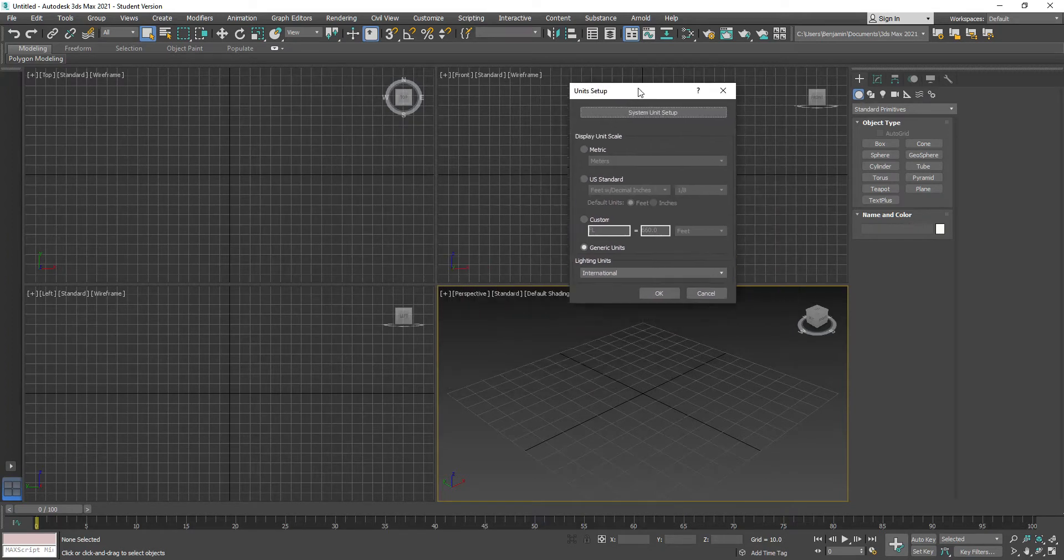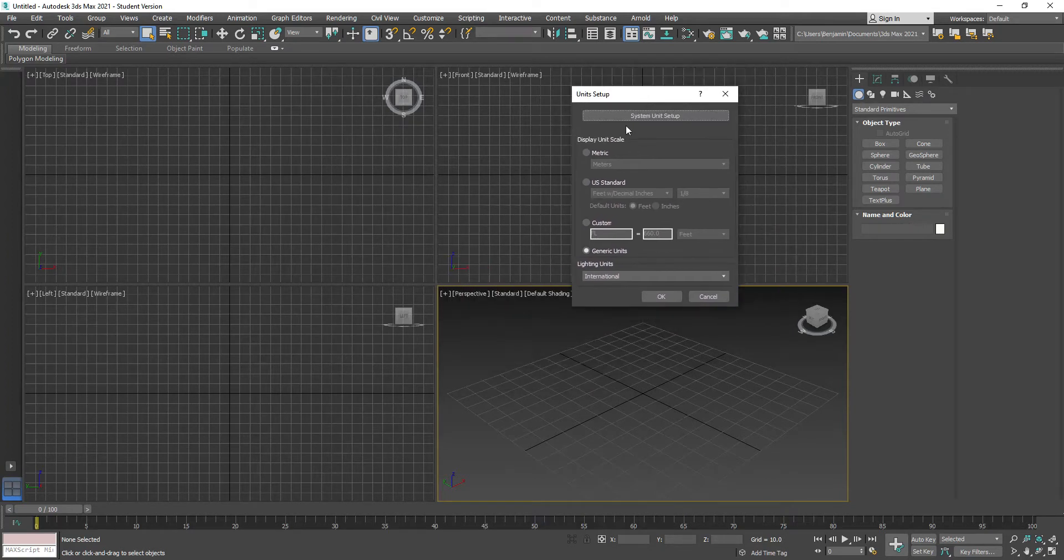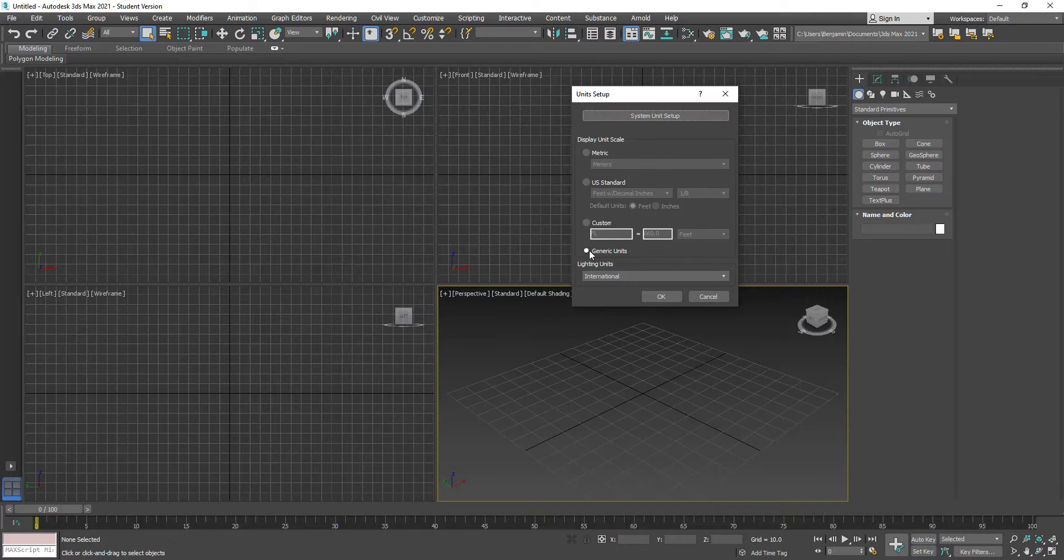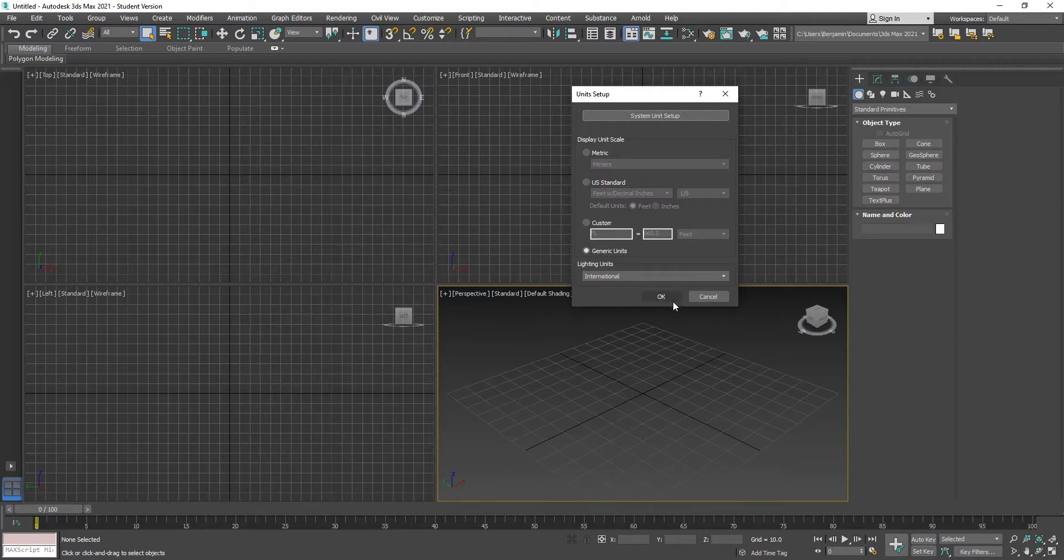Under Unit Setup, just leave that on Generic. You don't need to change anything else here. Leave it at Generic and click OK.